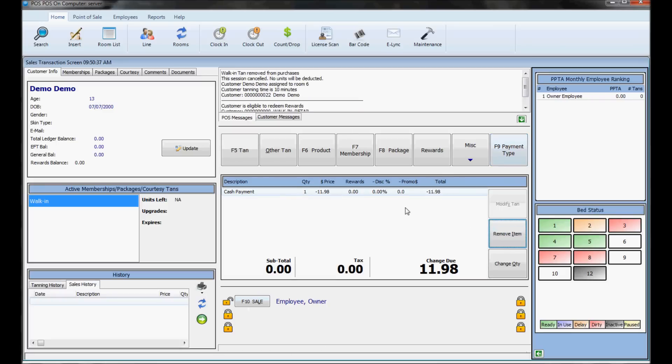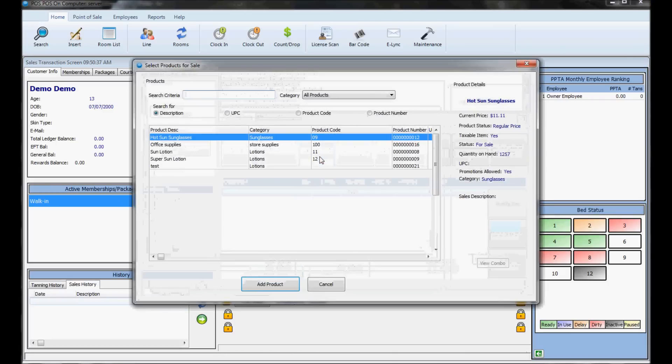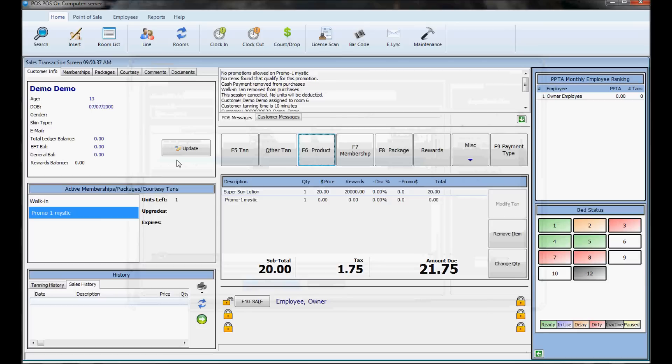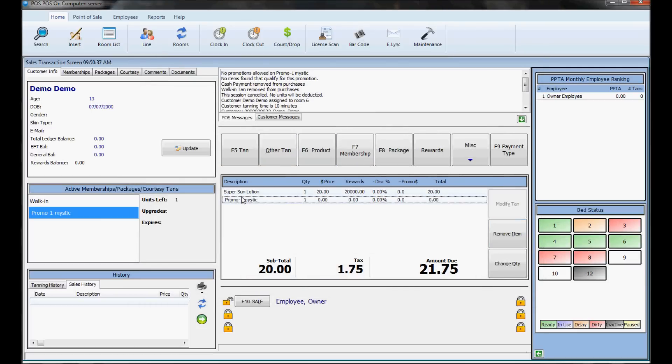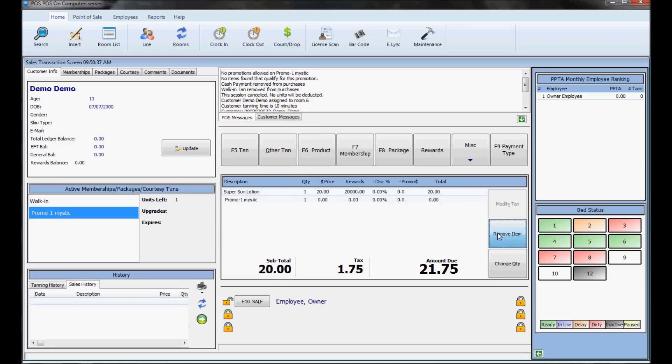The product button is where you sell inventory items like lotion. Search for it, click on the one you want, and it'll add it to the sale queue. A combo may come up if you have one attached, so you could be selling lotion and also giving a mystic session through the combo.